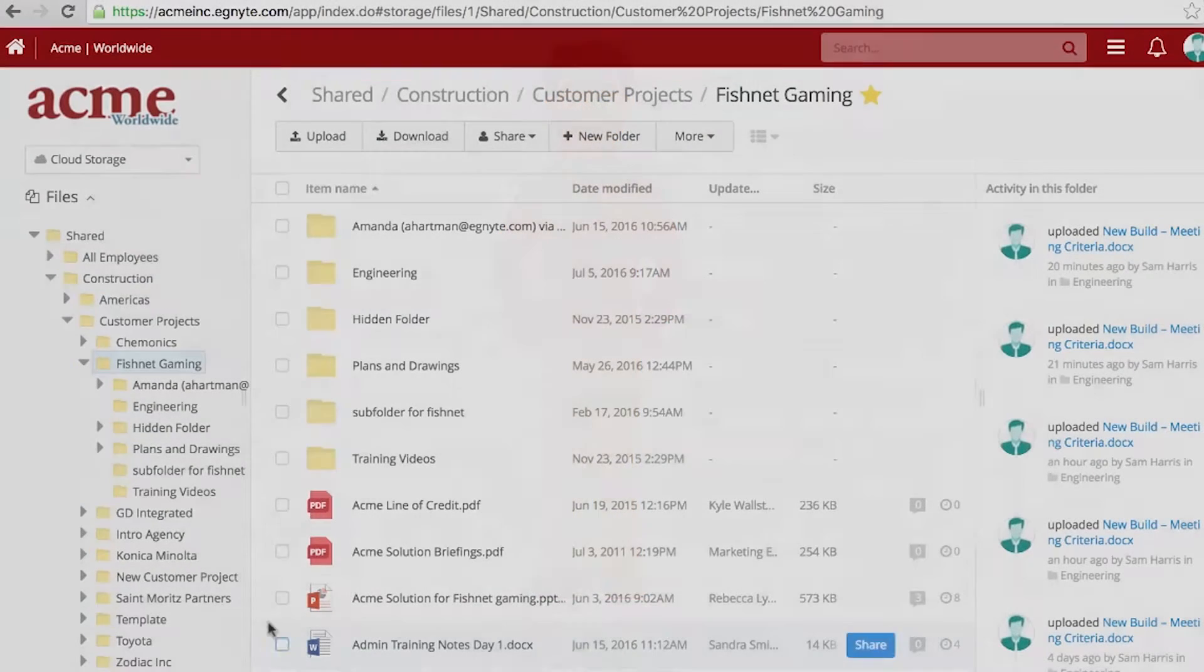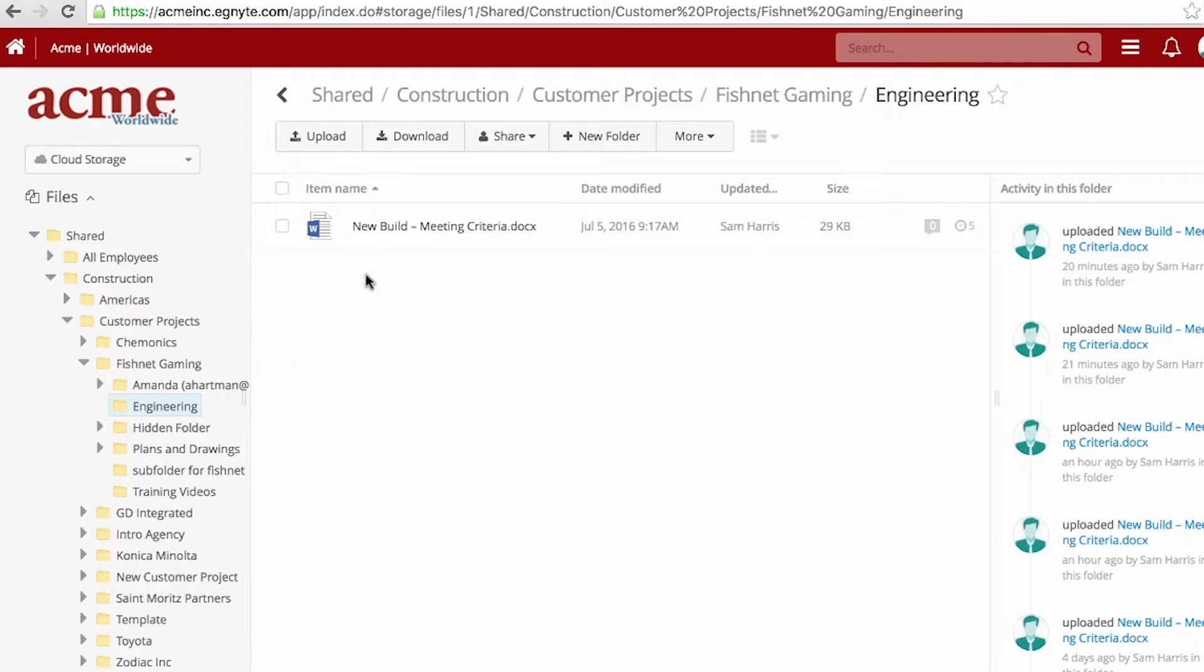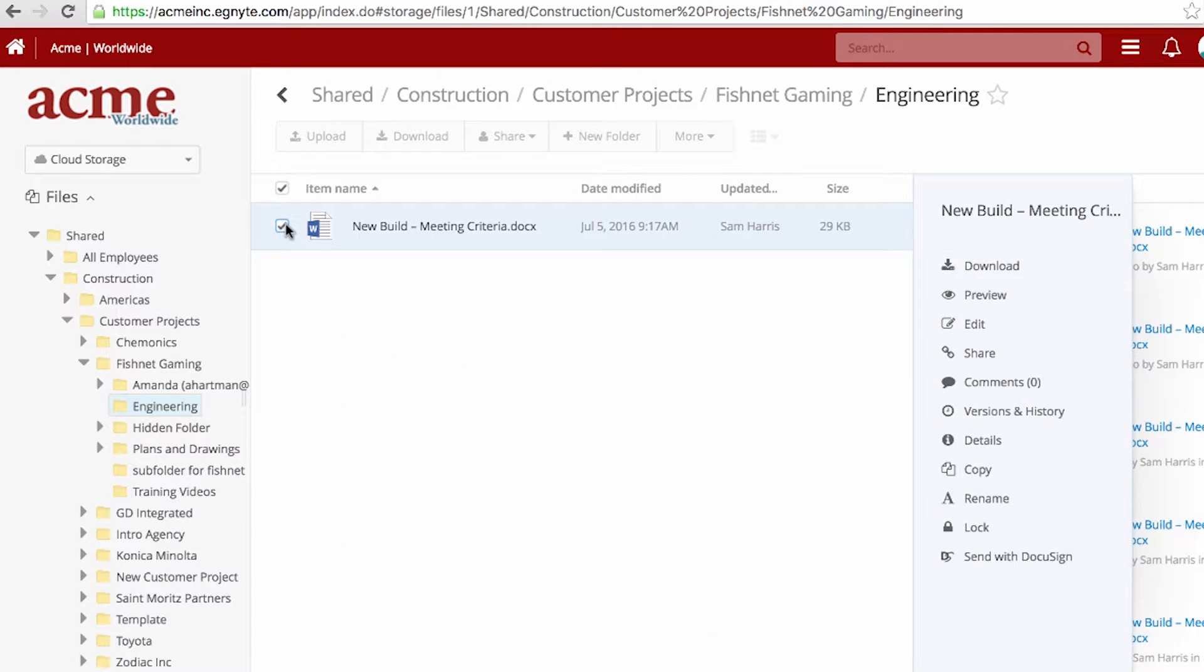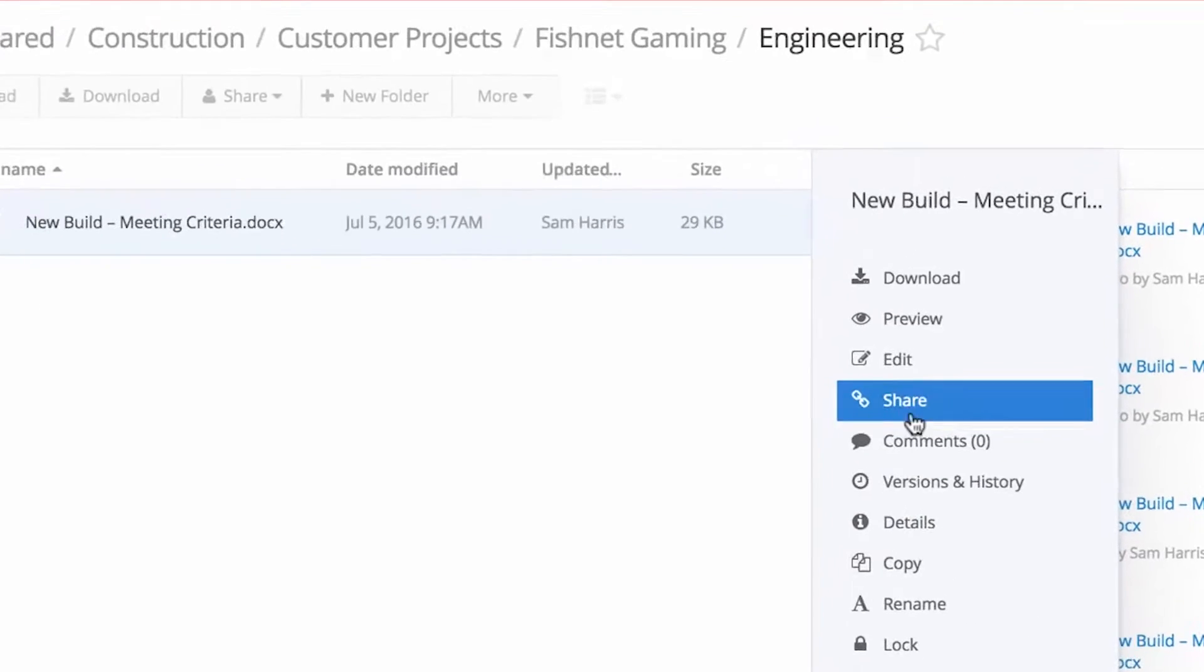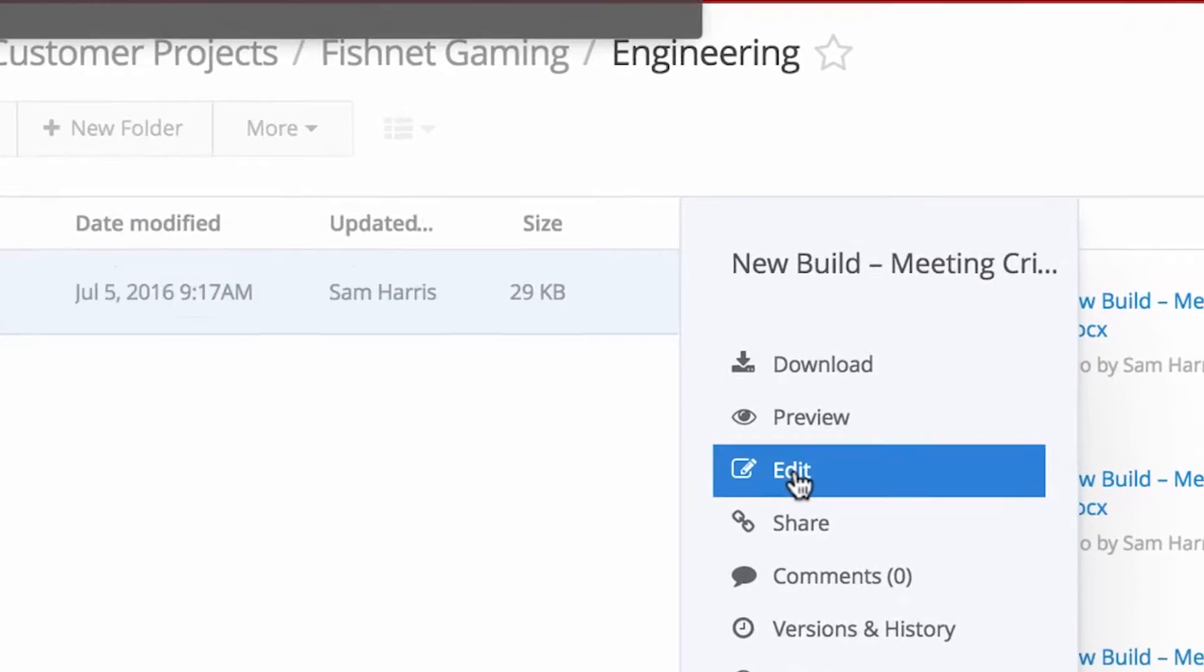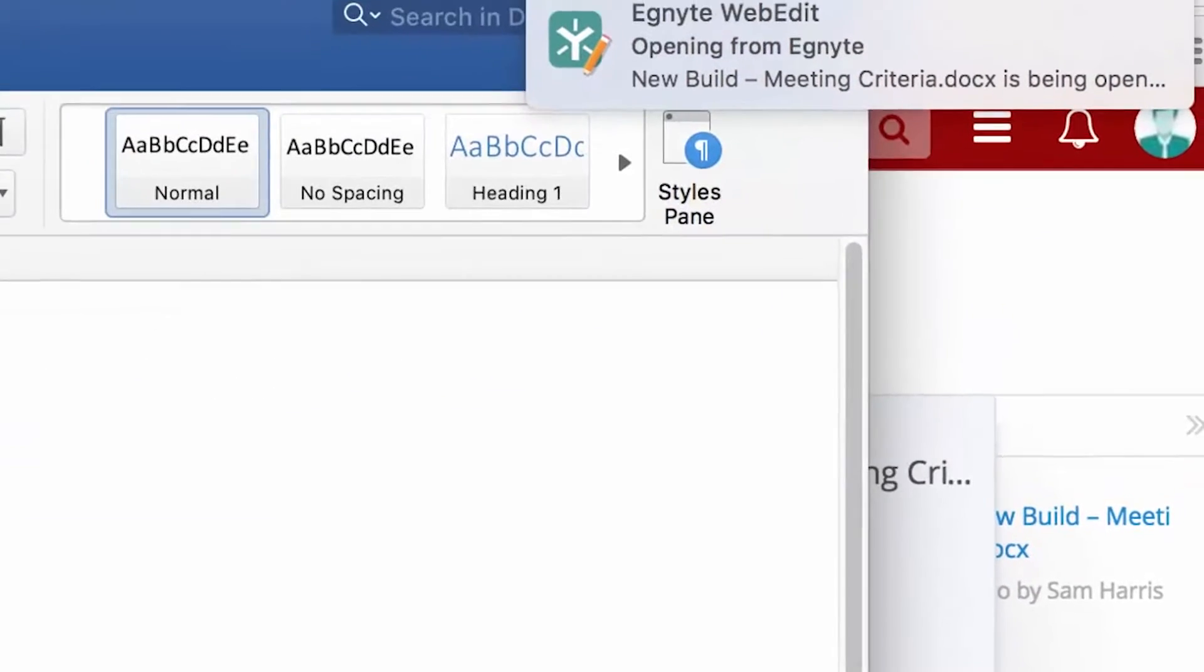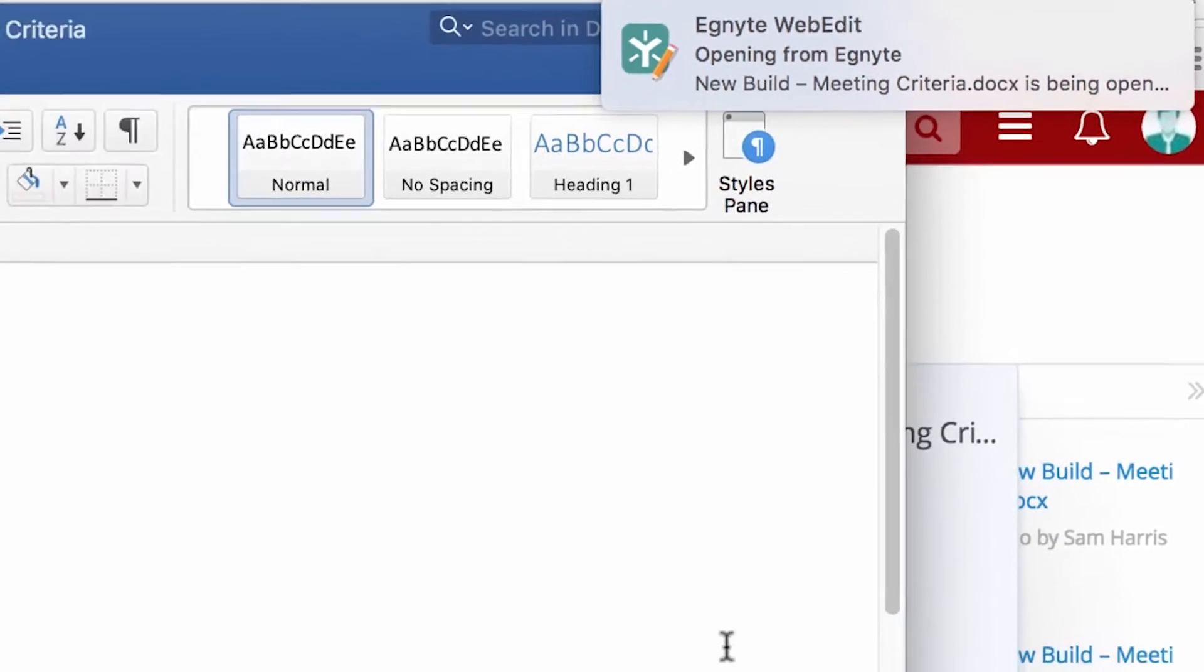Sam navigates to the Meeting Criteria document in Ignite. He checks the box next to the file and selects Edit from the menu. A notification on the right side of Sam's screen confirms the file is opening in WebEdit.